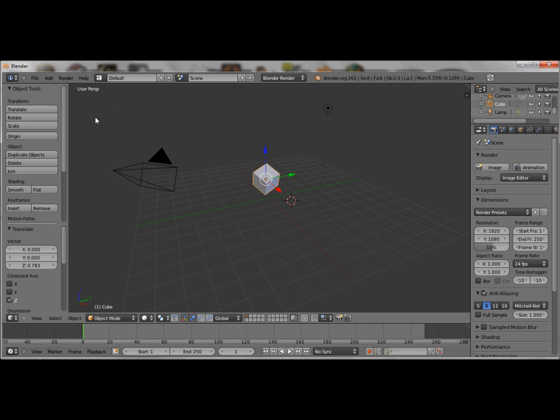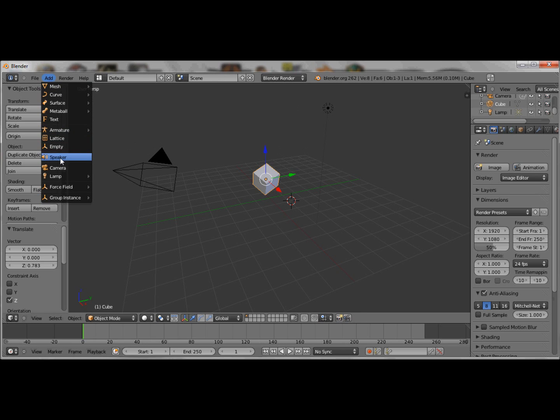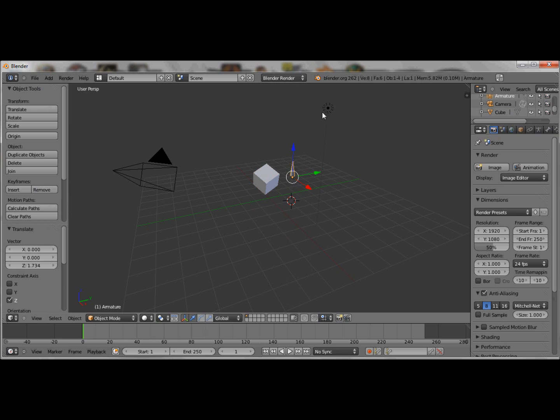But do I care? Nope. Let's make a single bone. Yeah. Seems reasonable. What is this? Go away.